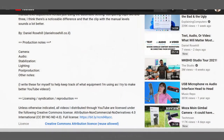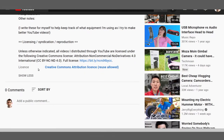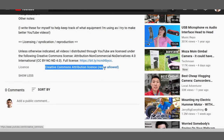Let me walk anyone who's trying to get a video license from this channel through what I've done here. I've set the license for a lot of these videos to Creative Commons Attribution License, Reuse Allowed.